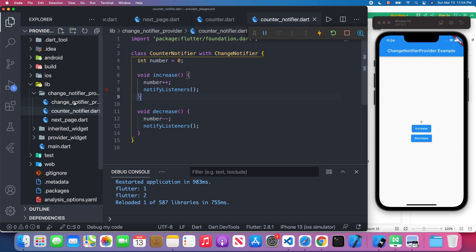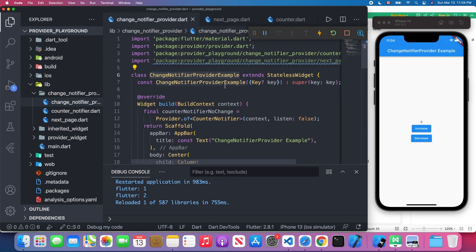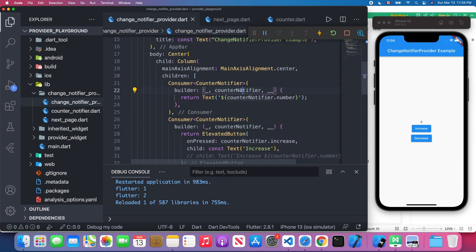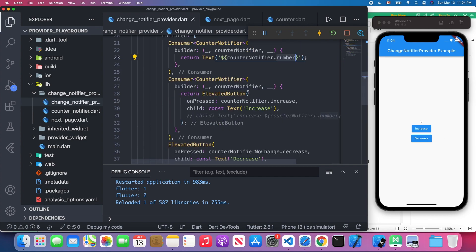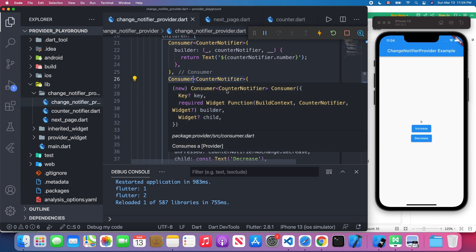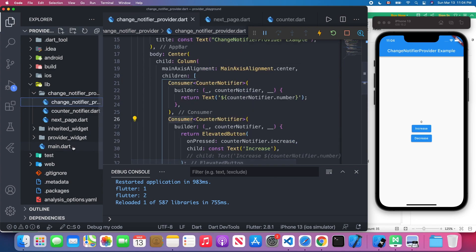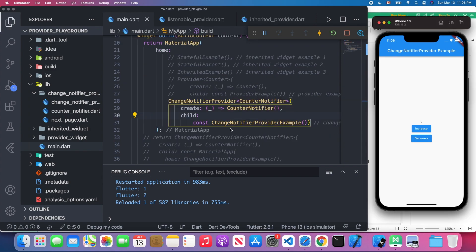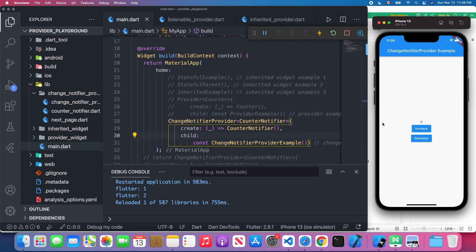Let's look at the ChangeNotifierProvider example. It's basically the same thing — we're using the consumer and we change the type to CounterNotifier. We can access the instance, access its attributes, and show them on the screen. Same for the two buttons using the consumer. Back in main.dart, the difference is before we used the provider; now we change to ChangeNotifierProvider and pass the model which uses the ChangeNotifier mixin. Let's try this out and click the button to see if the number goes up.